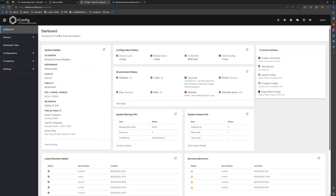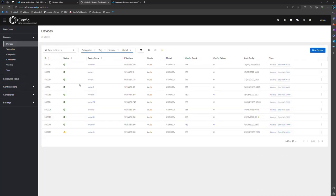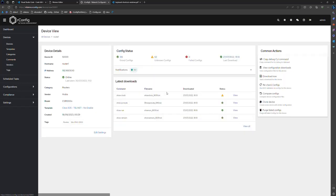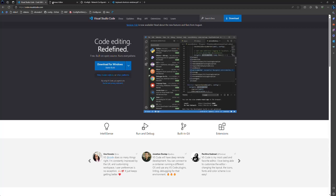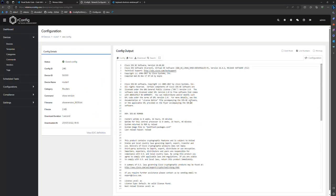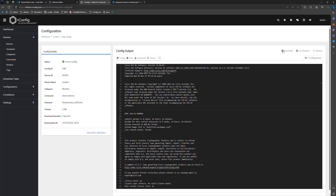Over here on our demo box — you can access this at v6demo.rconfig.com — we implemented the Monaco code editor in a number of places. The first one, just to highlight one or two, is for actually viewing configurations, which you would hope and expect. Let's take a look at the show version here. So a couple of things to note: it is the exact same editor as VS Code, it is the Monaco editor, and we've implemented a couple of features from it. The first one is dark mode — you can switch dark mode on and off.